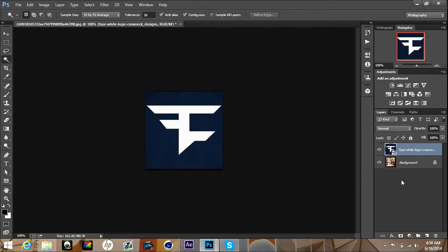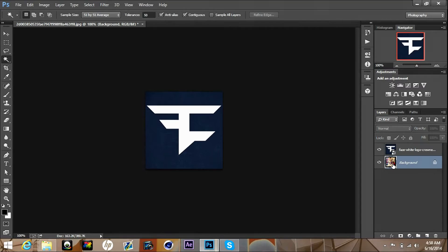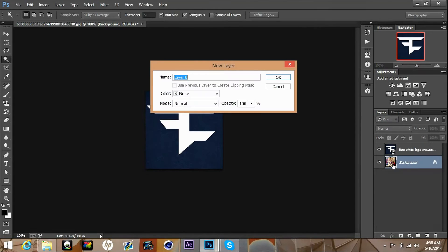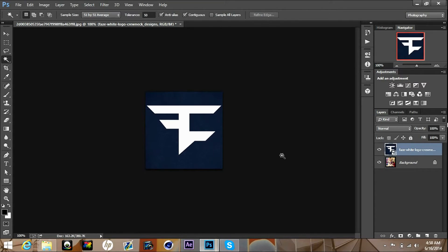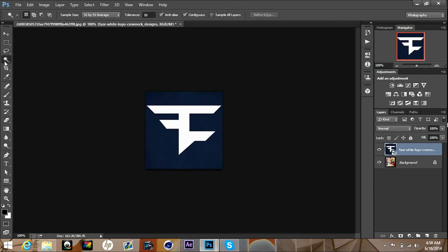You want to confirm once you got the logo over your background, and you want to click back up on the FaZe white logo.